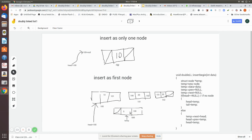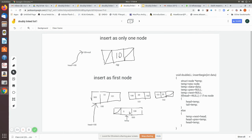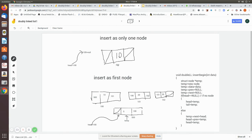In temp->next we have stored the memory location of the head. Then in head->previous we write temp, so the previous location of the current first node now points back to our new node. Now temp is correctly linked as the new first node — its next points to the old head, and the old head's previous points to temp. Finally, we update head to equal temp, making this new node the official first node of the list.